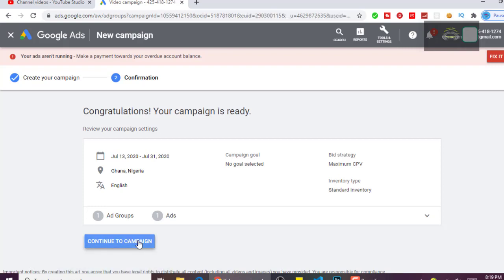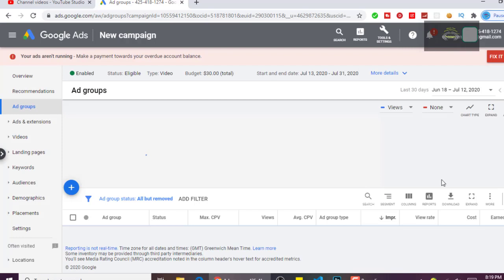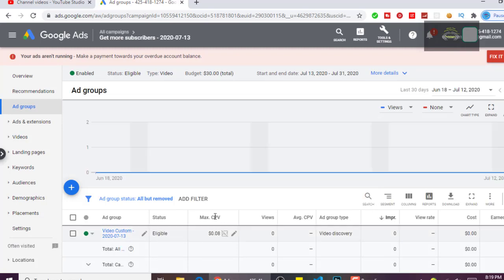After that, it will be under review. They are going to review your campaign — it will take about 24 working hours to review. It might take less than 24 hours, maybe just 2 hours, but keep in mind it could take up to 24 hours.